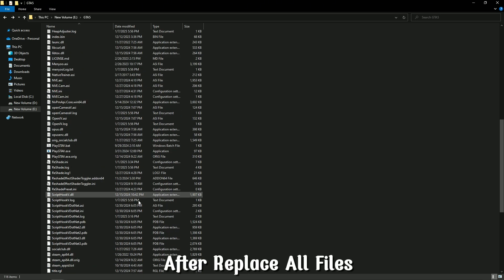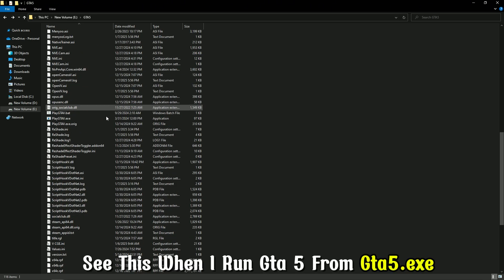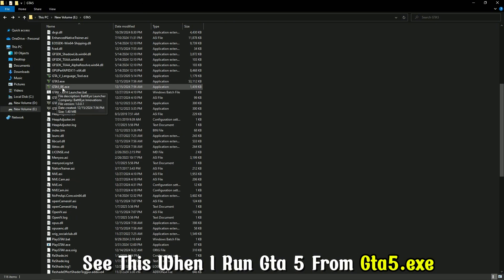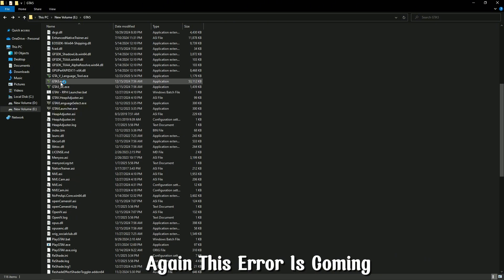After replacing all files, see when I run GTA 5 from GTA 5.exe, again this error is coming.